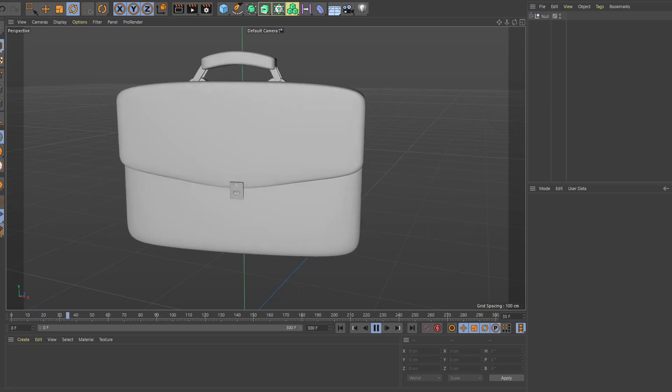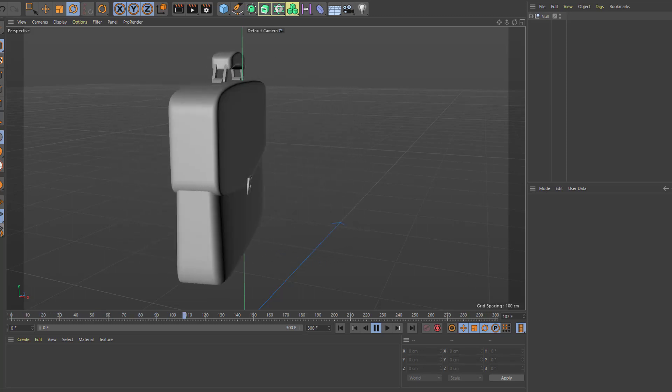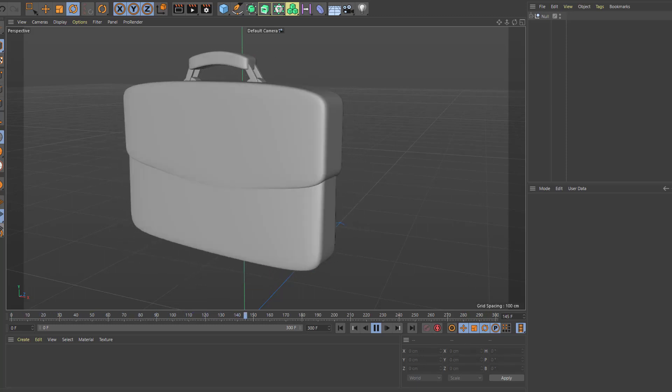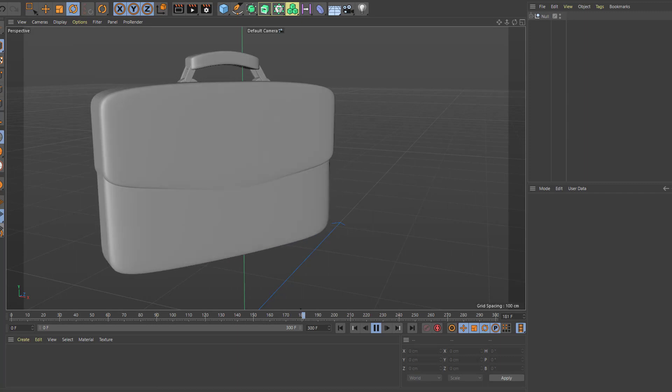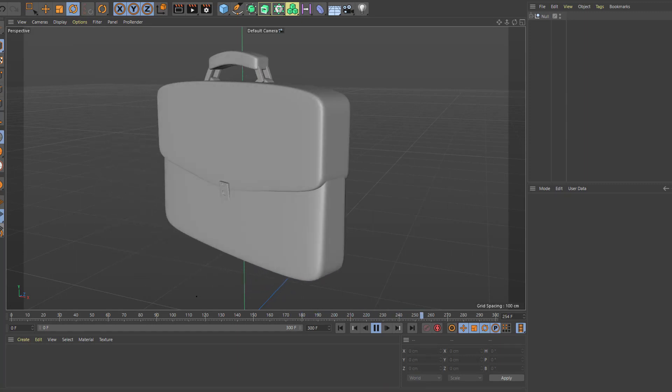Hey everyone, welcome to my new tutorial. In this tutorial I'm going to show how to model a carton bag with Cinema 4D. Let's get started.